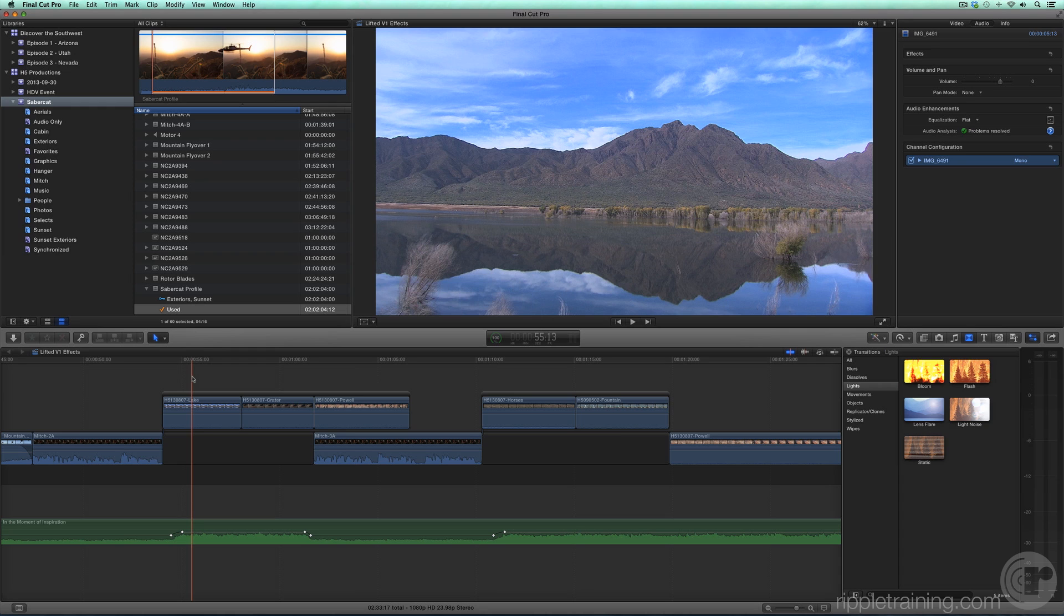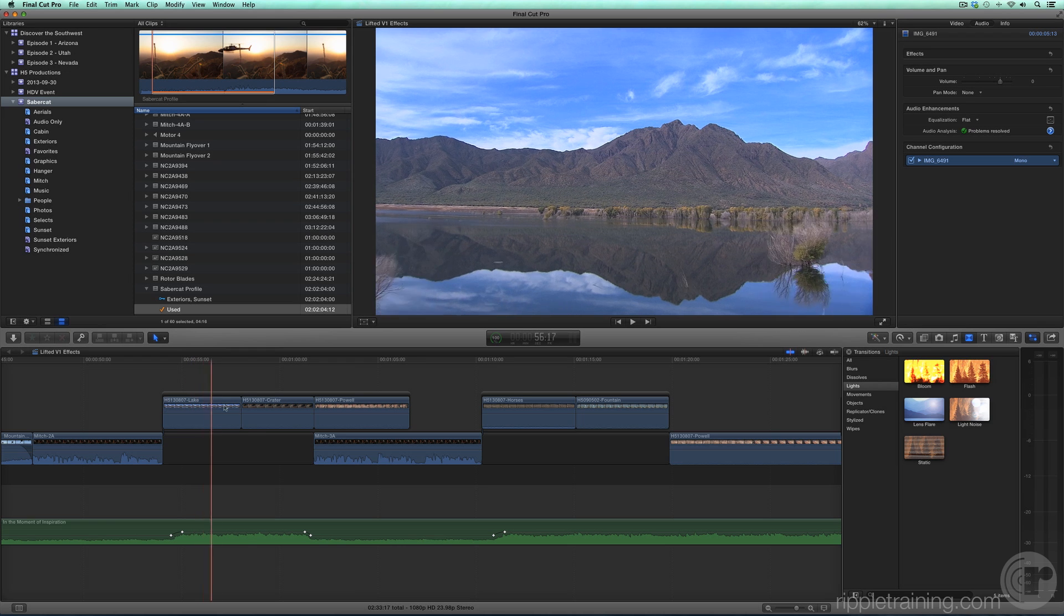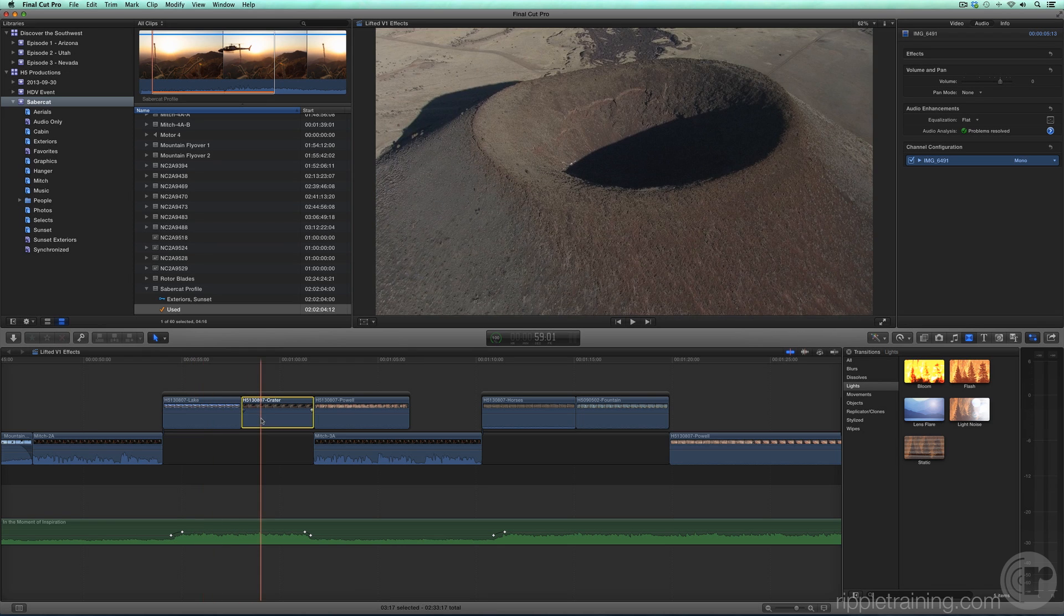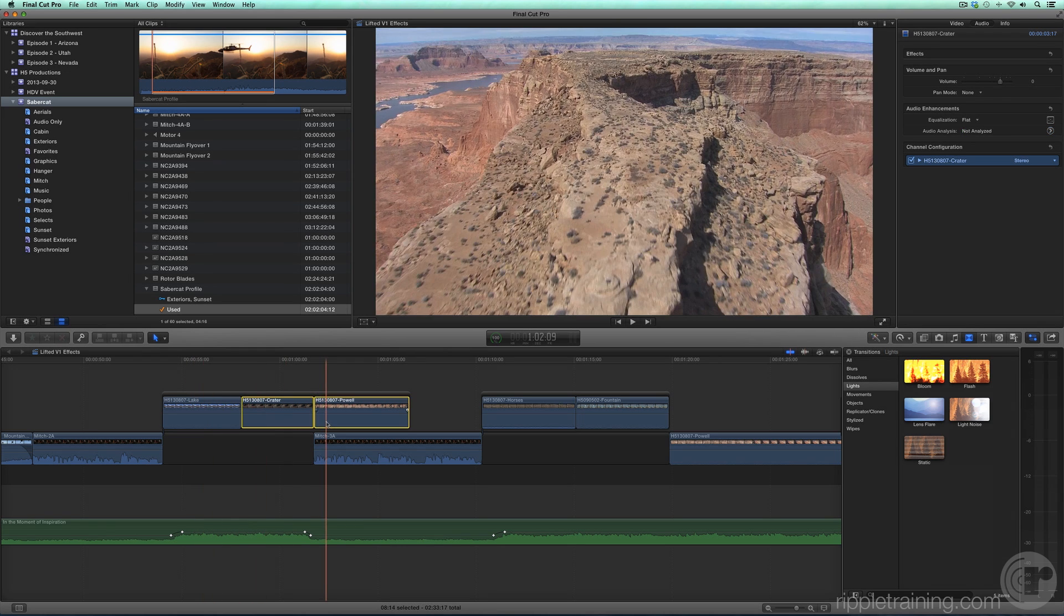You can apply more than one transition at a time. Scroll over to the first connected storyline that contains three aerial clips. Select the middle and last clip, then press Command-T to apply the default cross-dissolve to the head and tail of both clips.